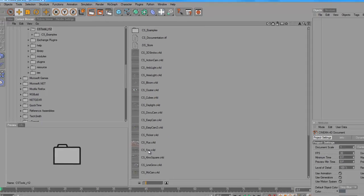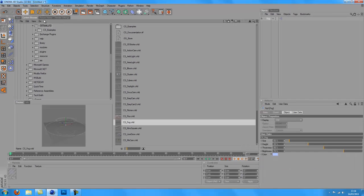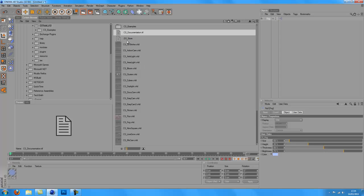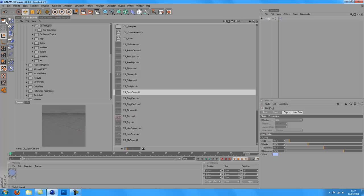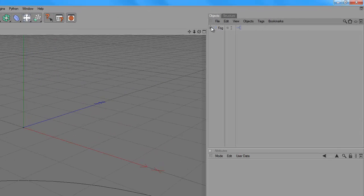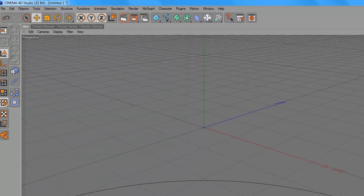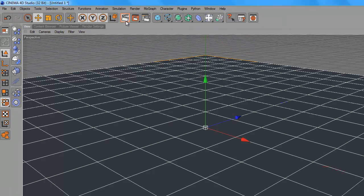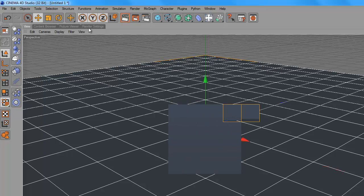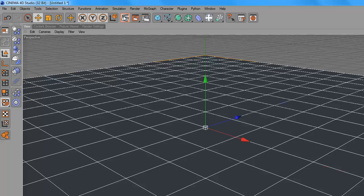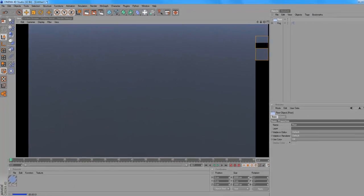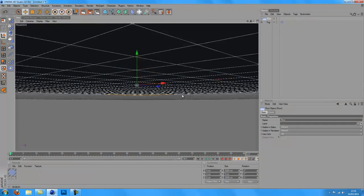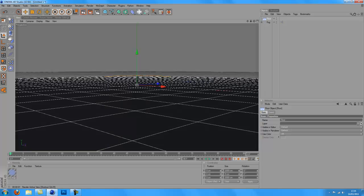I'm going to use a thing called CS Tools which is a really good program, not a program just like a set of C4D files. As you can see I've just, if I add a floor it looks like a really nice effect.